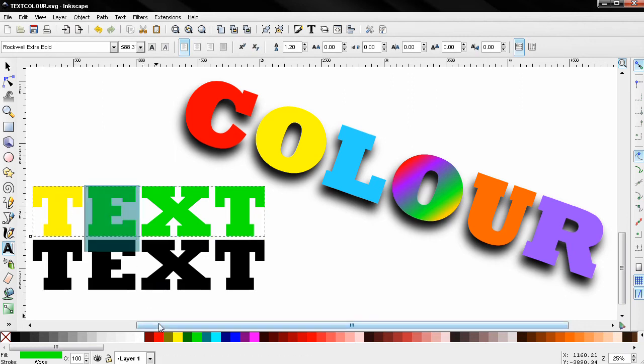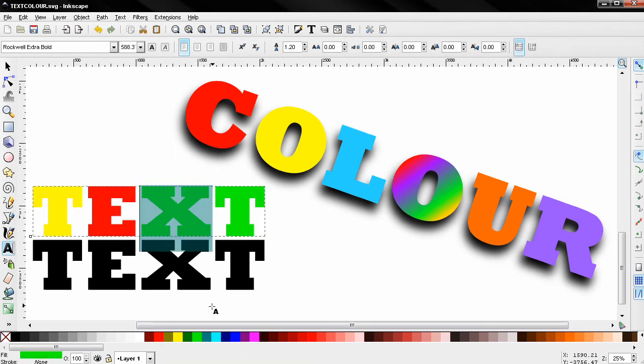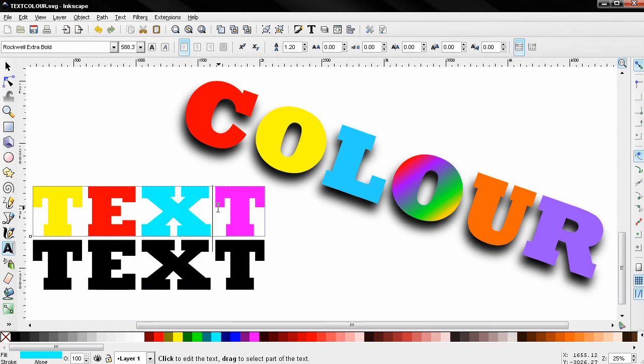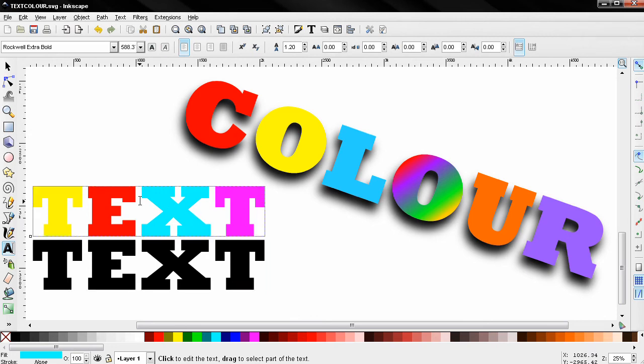As you can see, this way is very easy and also a good thing about it is that the object remains a text object. That's a good thing because some things in Inkscape you can do only with text objects.